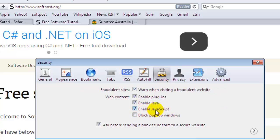There you will find one setting to enable JavaScript. Just uncheck this checkbox and JavaScript will be disabled. This is how you can disable JavaScript in the Safari browser. If you like this video, just thumbs up — thank you.